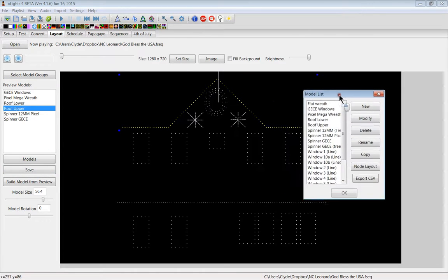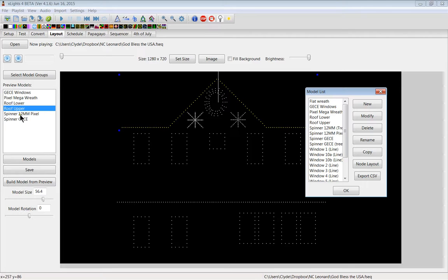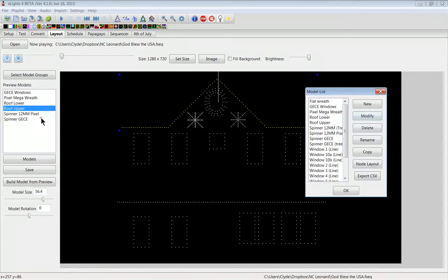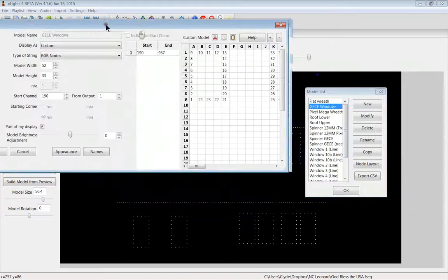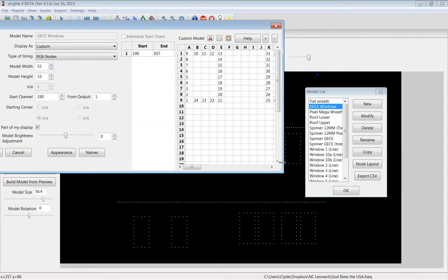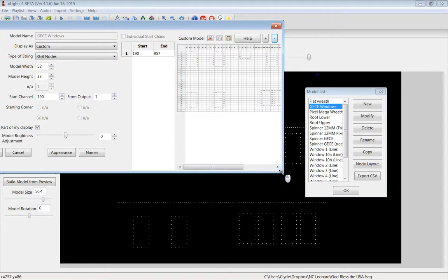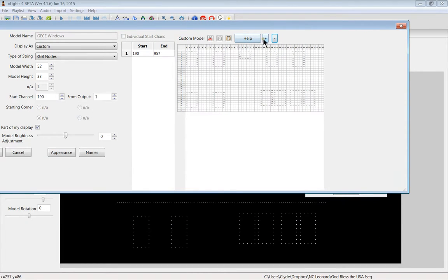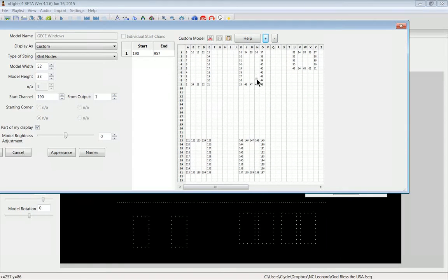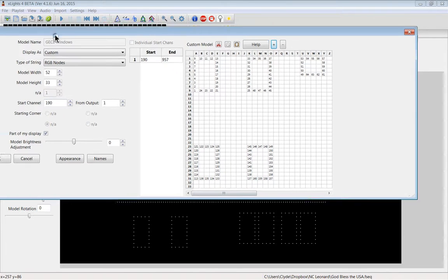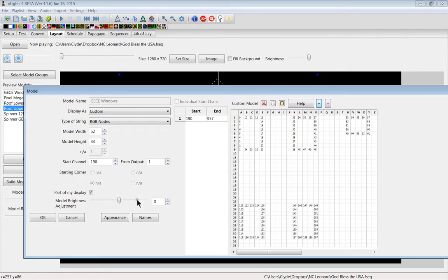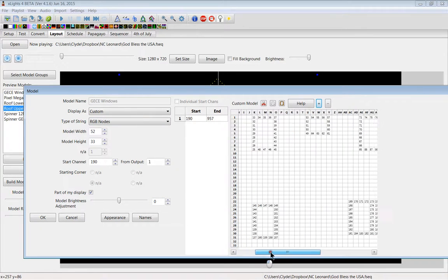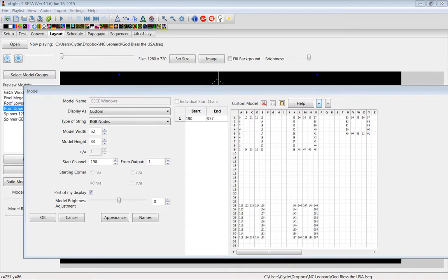In the model screen versus the preview screen, you can notice that I've got more than just one set of models. The models that are displayed are only the models I want to view. If I look at the GECE windows, that's this model right here. Let's modify it and have a look at it. These windows are set up just like this in the setup screen. You can see all of them there, but if I zoom in you can see that I have them all numbered sequentially. As far as a custom guide goes, I started this with channel 190. That's all you really have to remember.